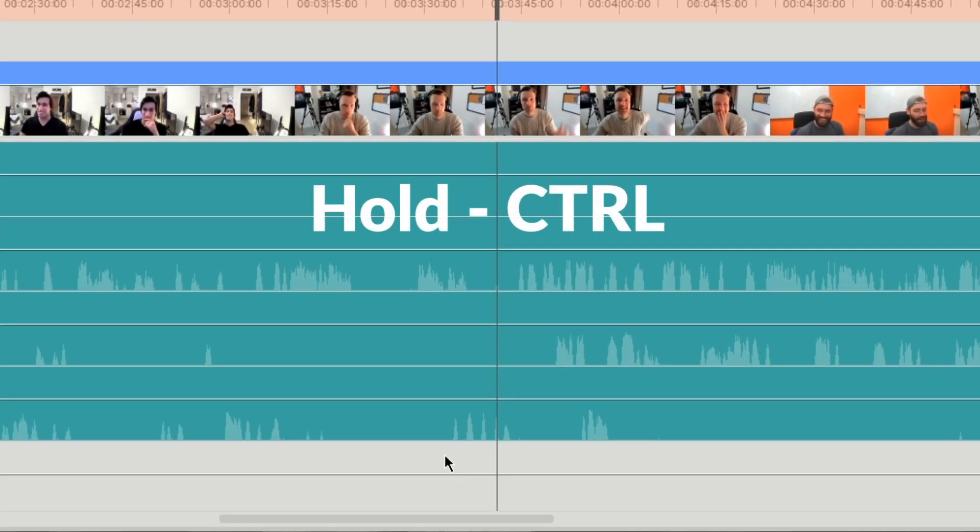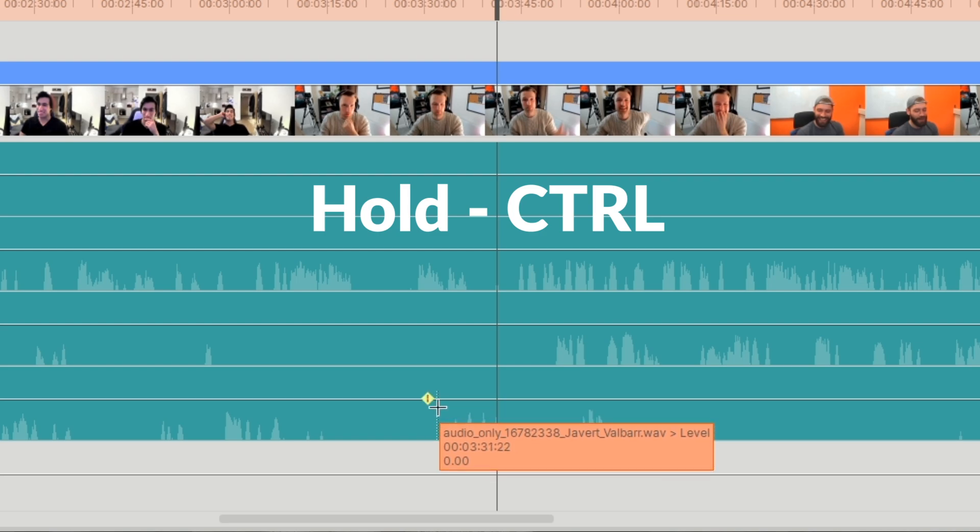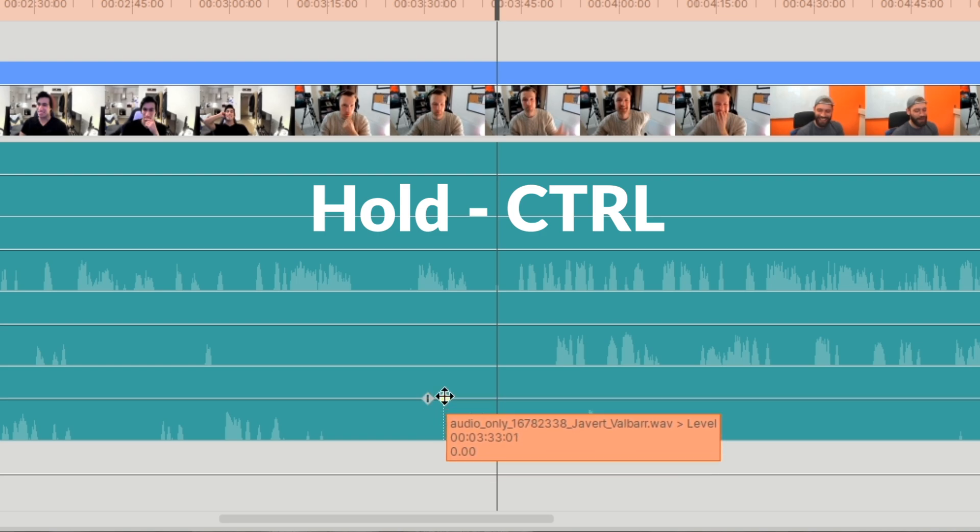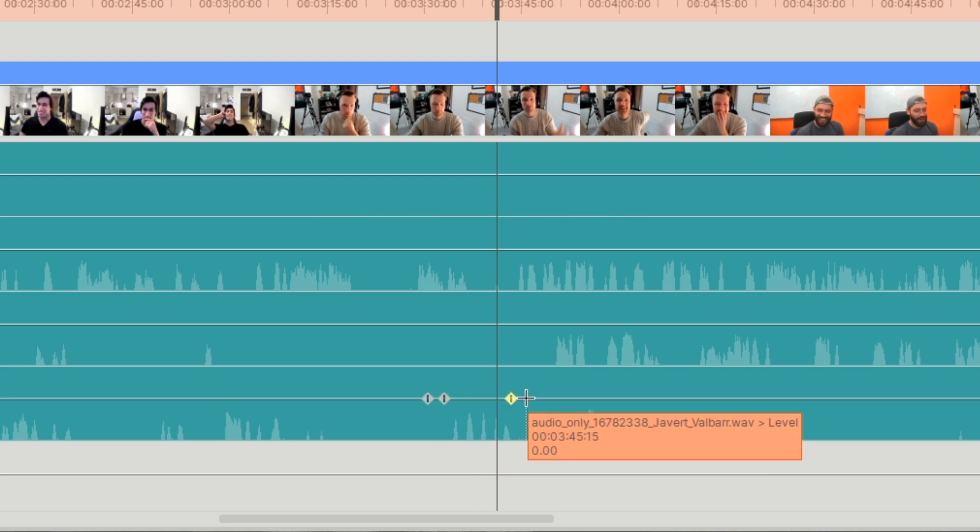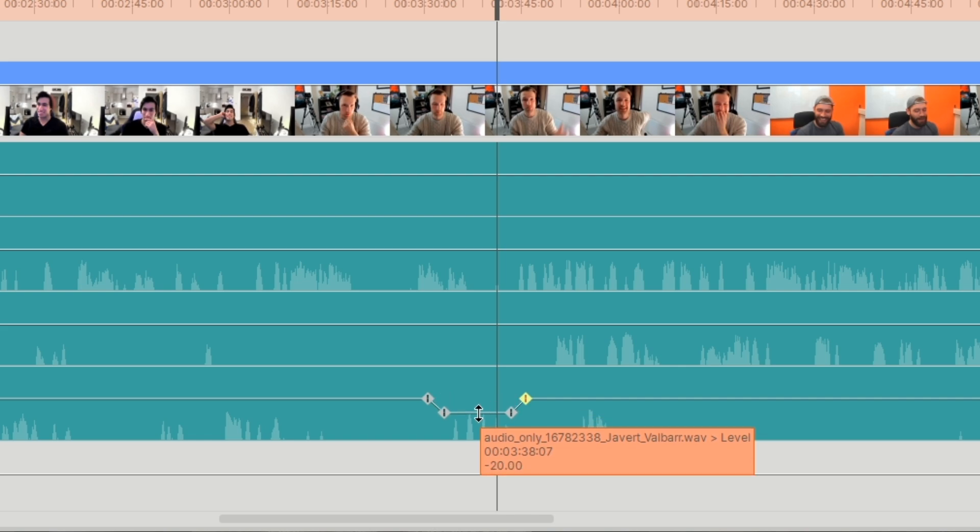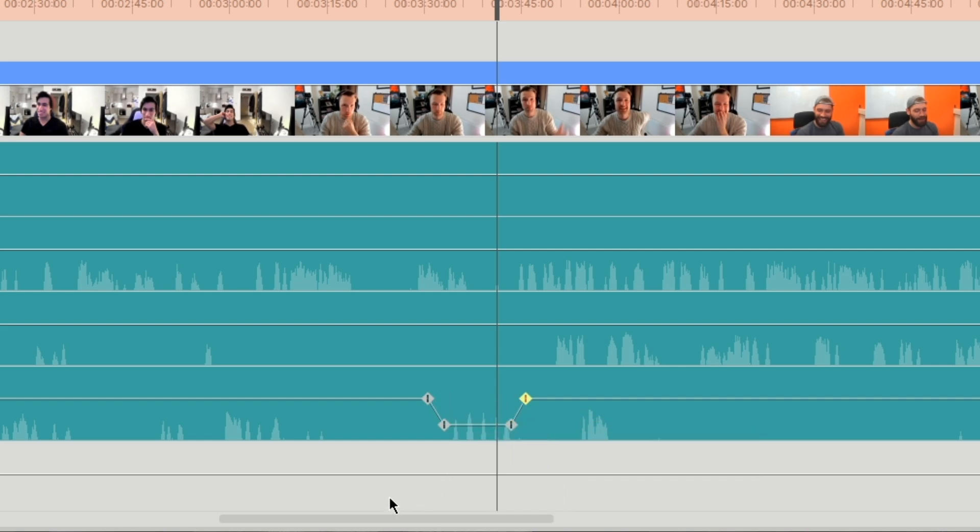Hold control over the audio level to bring up the target. Place two keyframes before and after the moment and drag the line in the center down to lower the audio level. Now you're clear from the distraction.